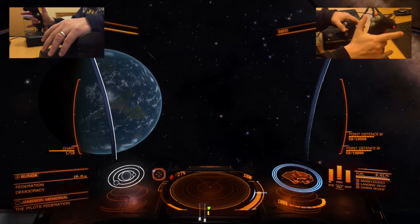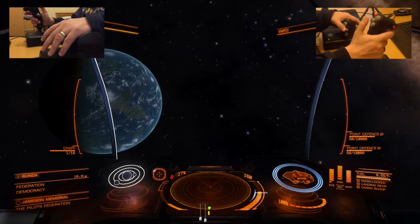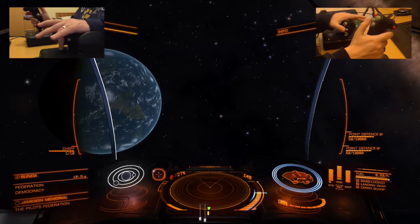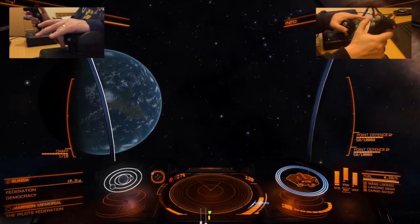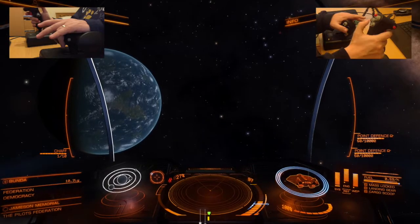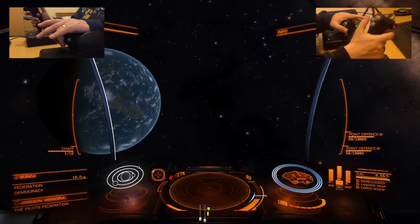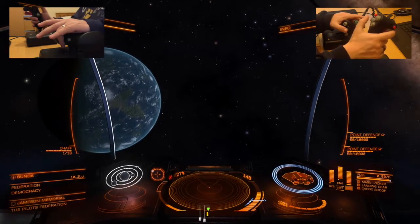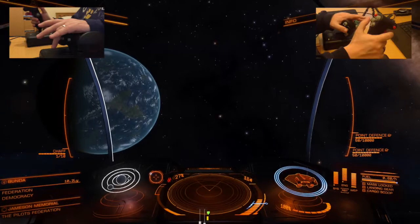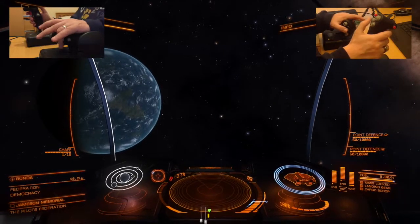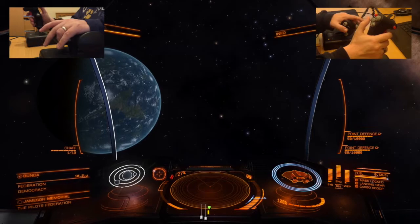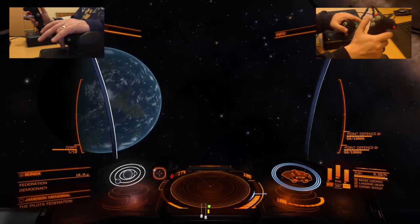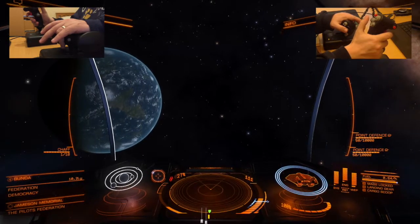We've gained more functions on these now. Alt and left is full power into systems with 1 pip each in engines and weapons. Alt and forwards is full power into engines with 1 pip into systems and weapons. Alt and right is full power into weapons with 1 pip into systems and engines. Shift and alt settings give 3 pips in the chosen direction and 1.5 pips in the remaining two — systems is left, engines is up, weapons is right.